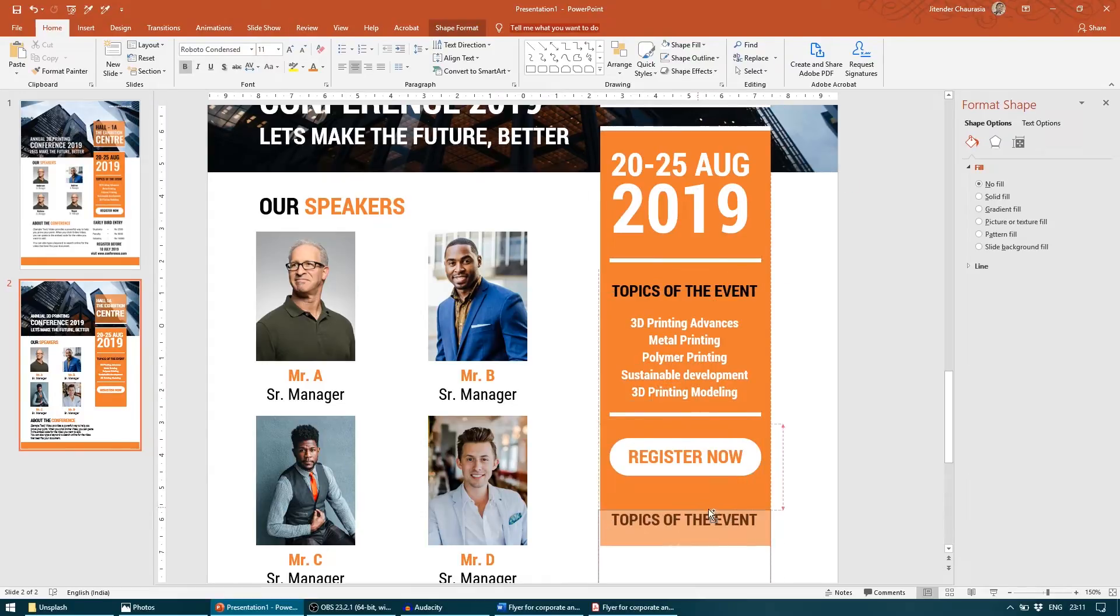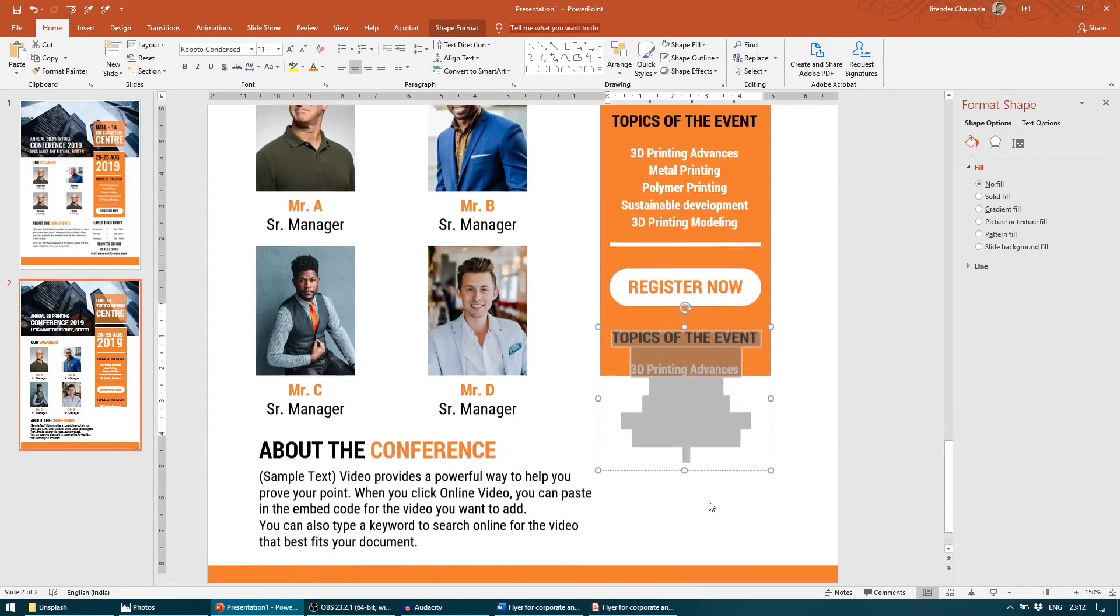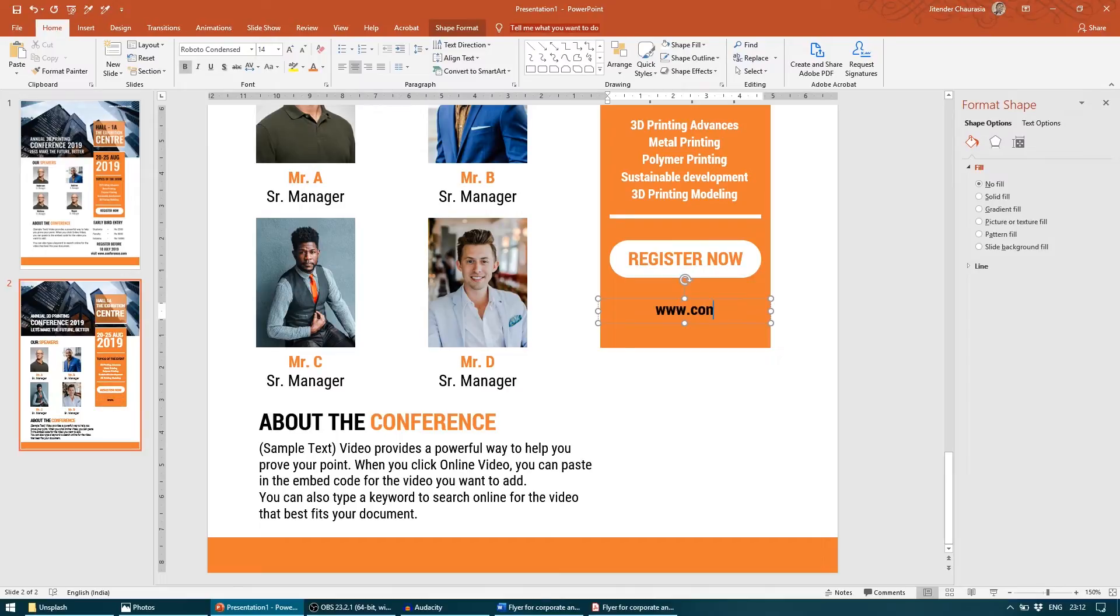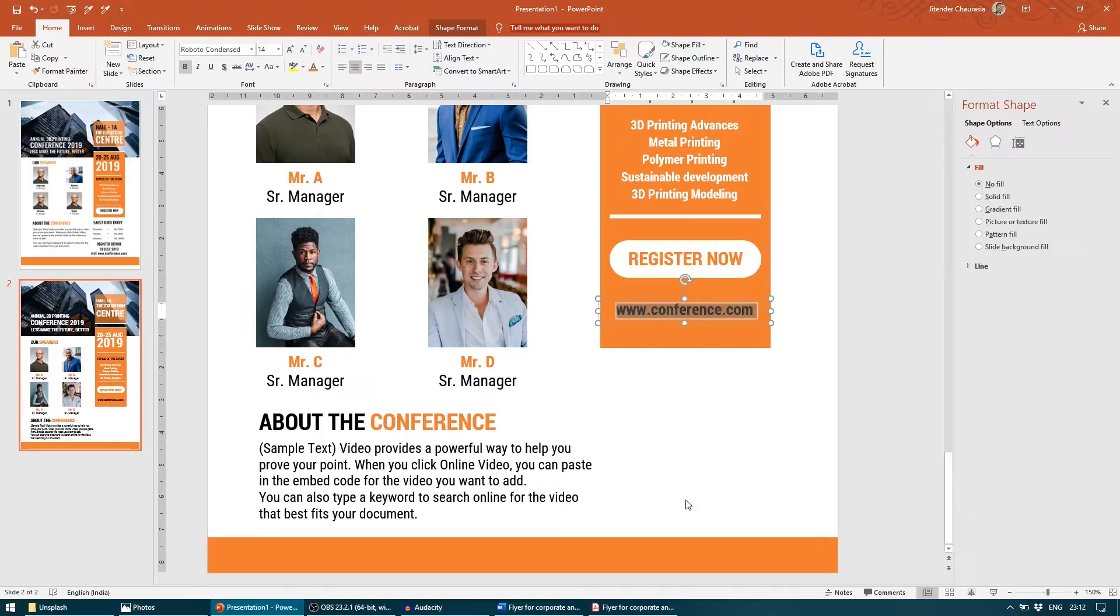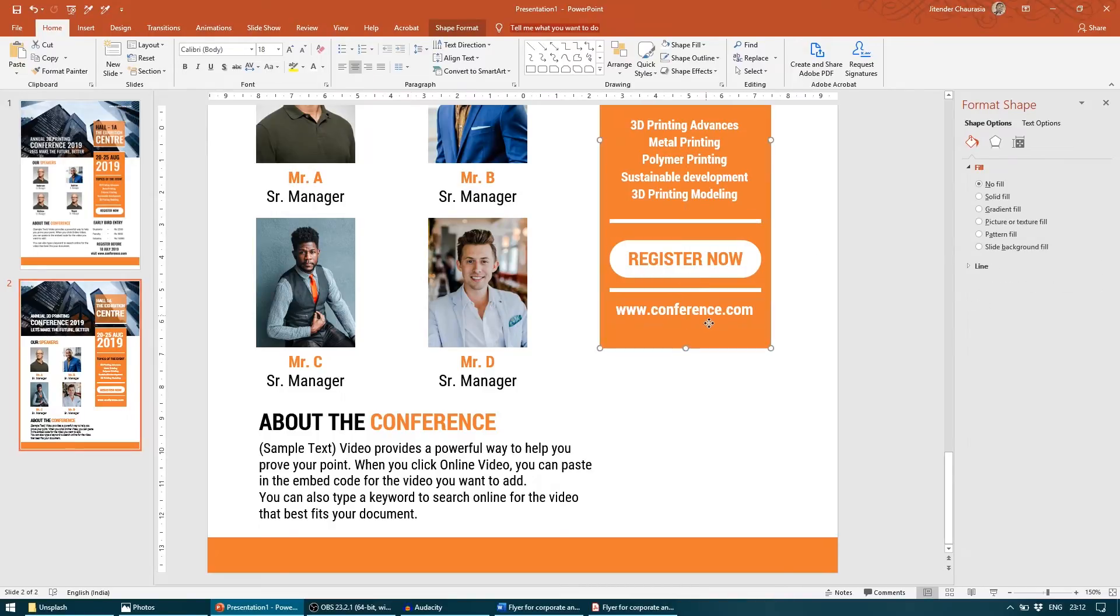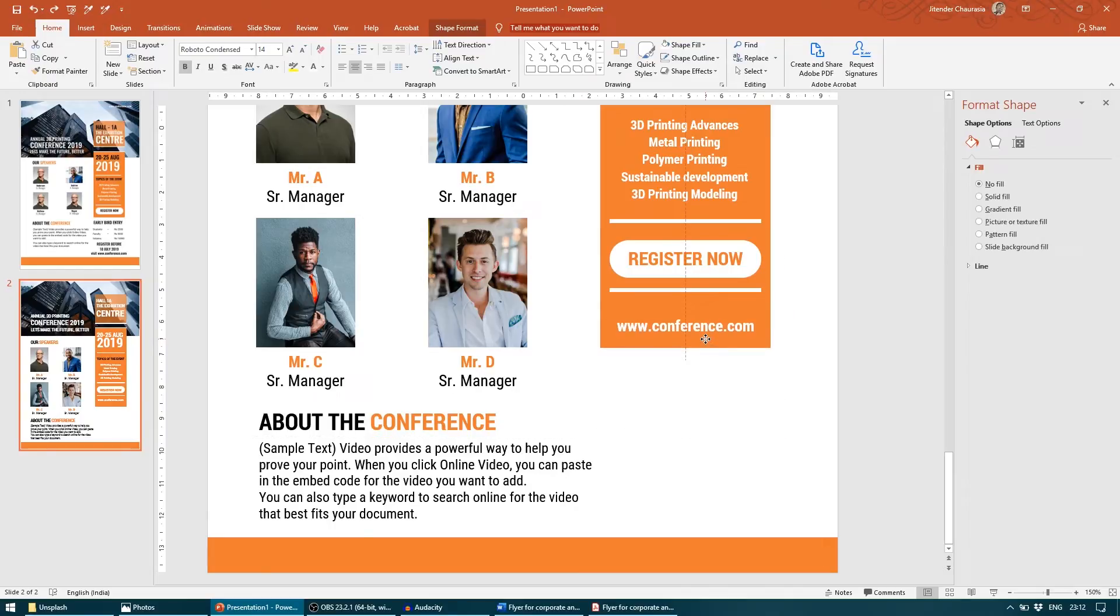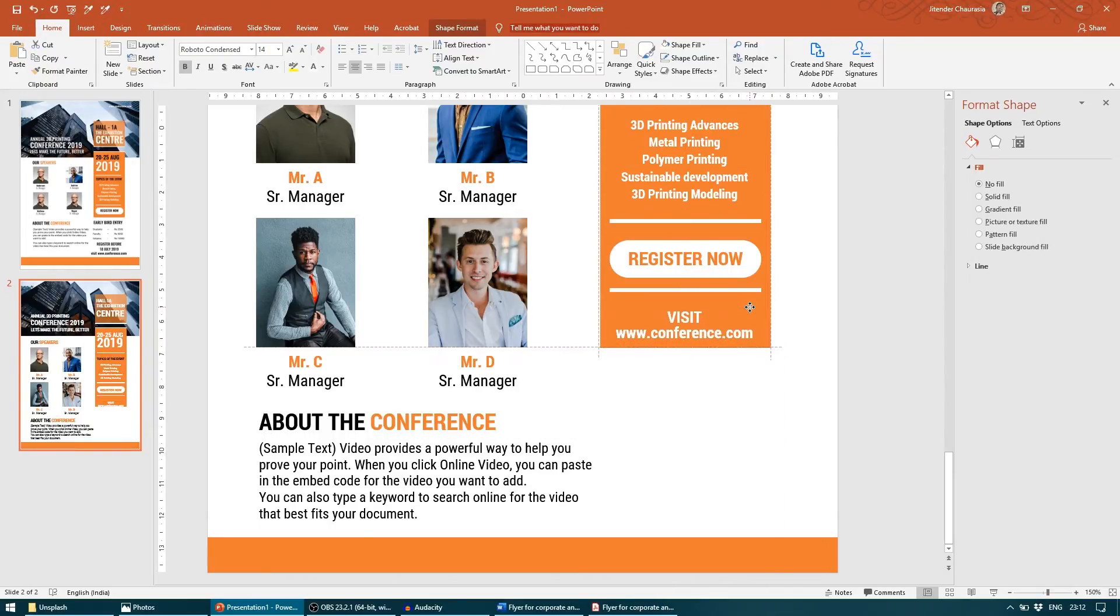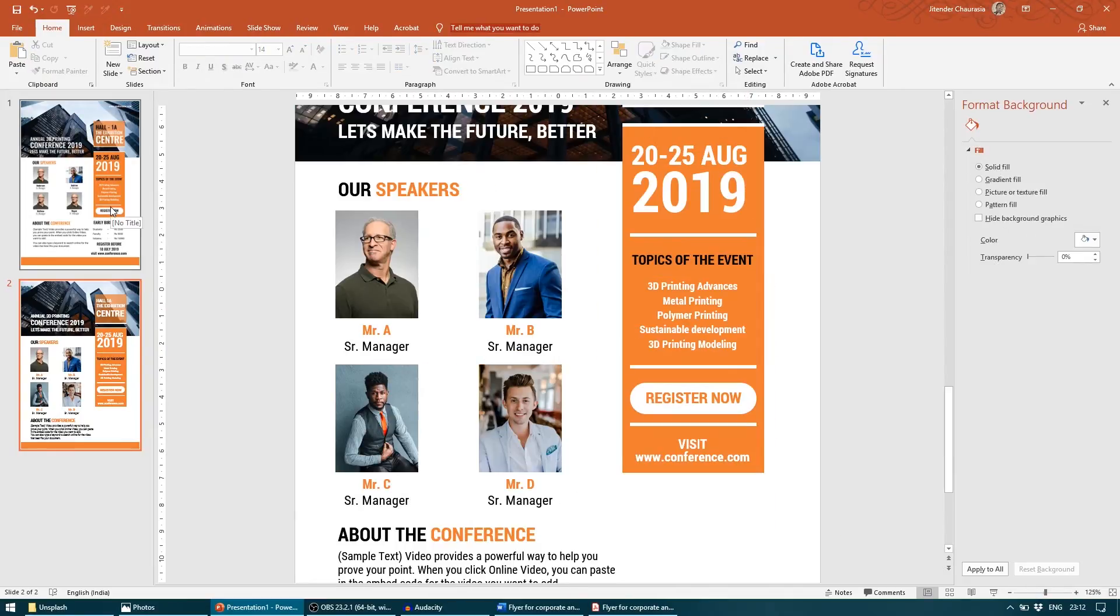Now we will add the website name here. So www dot, you can put any of your conference name here, conference dot com. I will give it a white color. And this border, just to add a taste to this, I will write "Visit." That looks good.